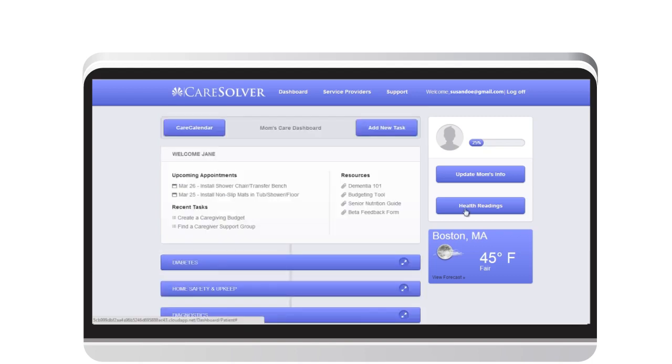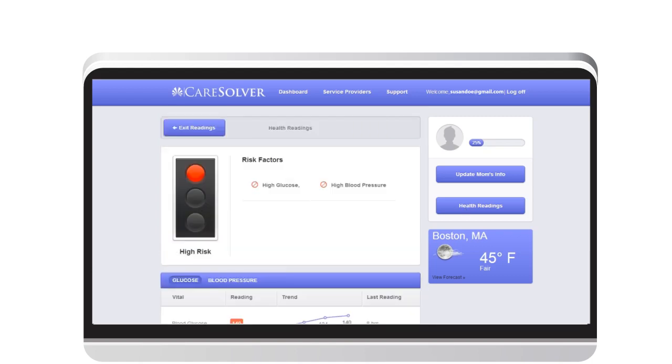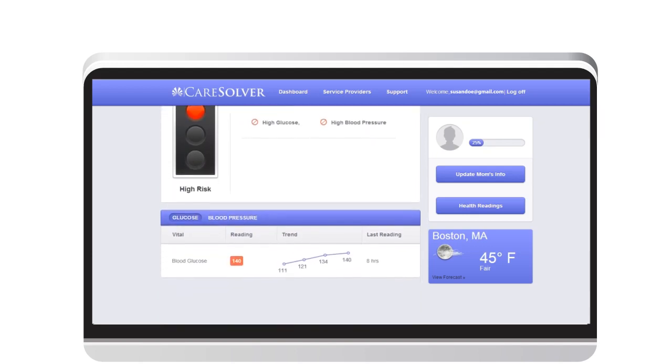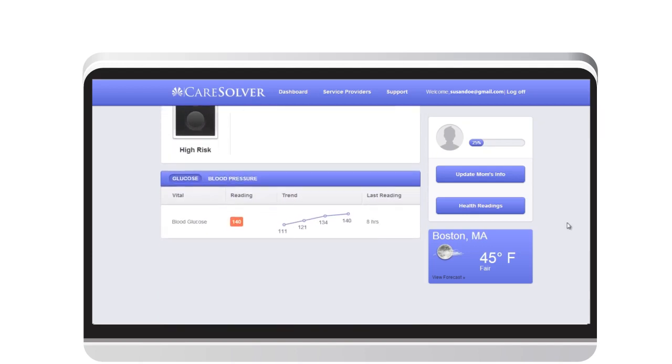Susan can also use CareSolver's home monitoring station to view readings from her dad's medical devices like his blood sugar or blood pressure. If any reading is out of line, CareSolver notifies Susan immediately.